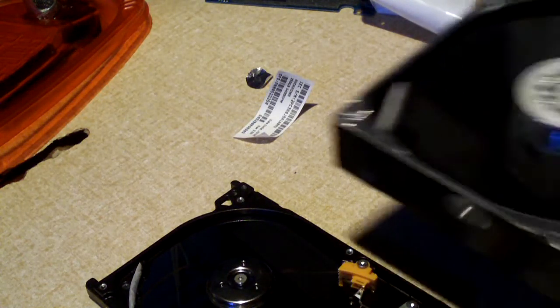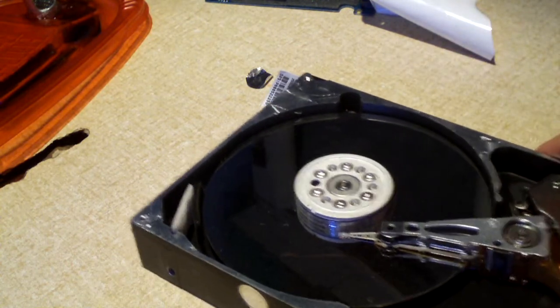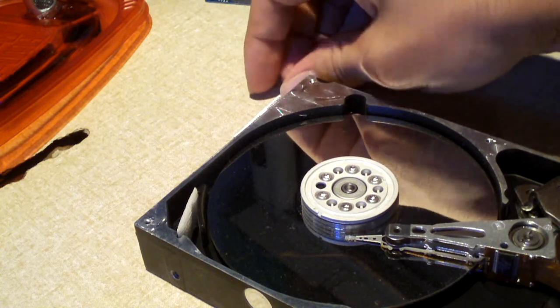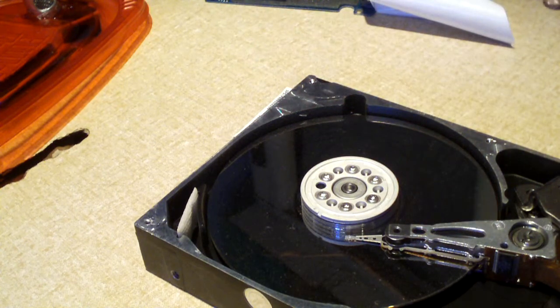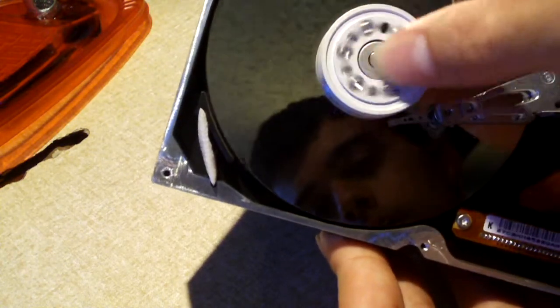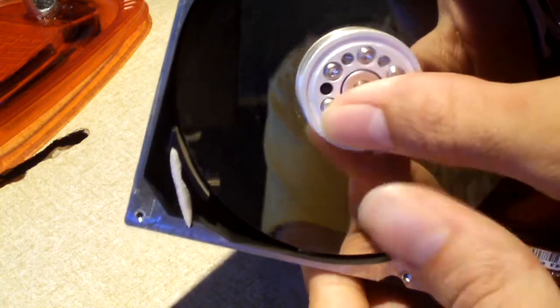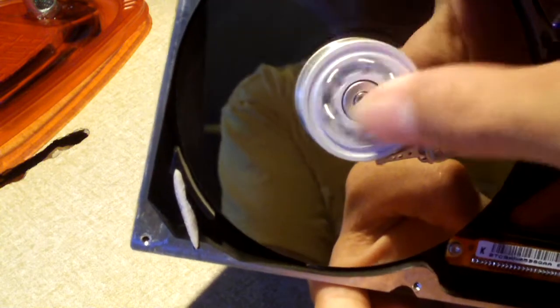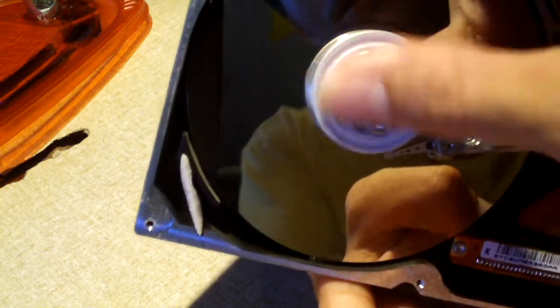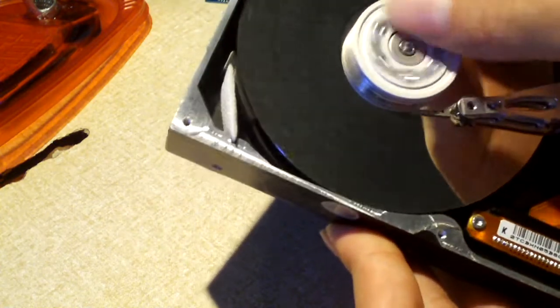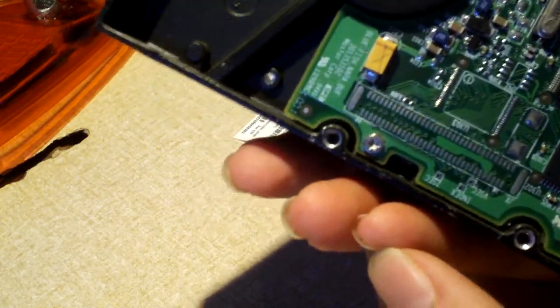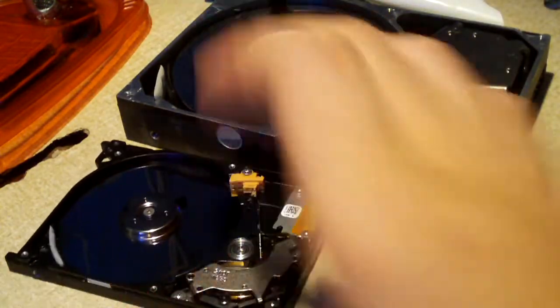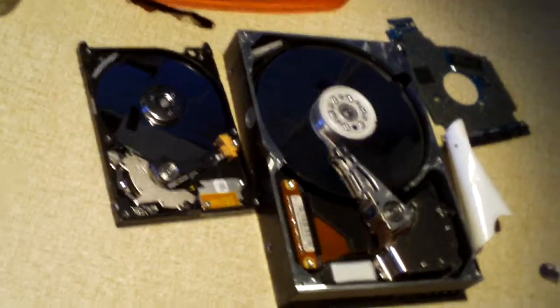Right here is a 20 gigabyte Maxtor three and a half inch hard drive. Obviously there's dust and stuff on this platter because this has been sitting on my desk, on my dresser for a few years now, but I haven't got any thumb prints on it yet. The PCB is still on, I didn't want to take it off. There's a good little size comparison of the two hard drives, a laptop hard drive versus a desktop hard drive.